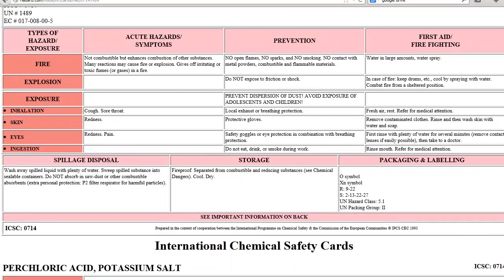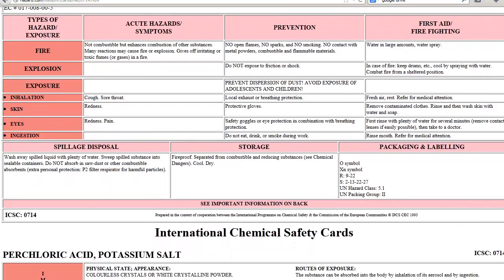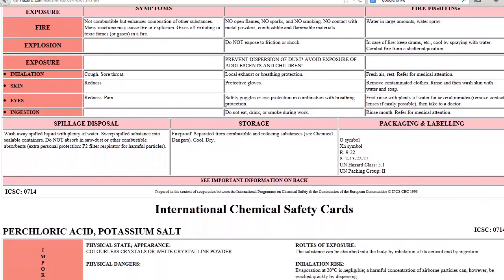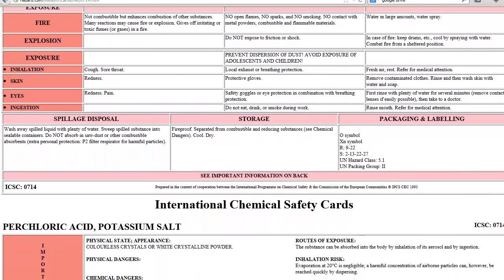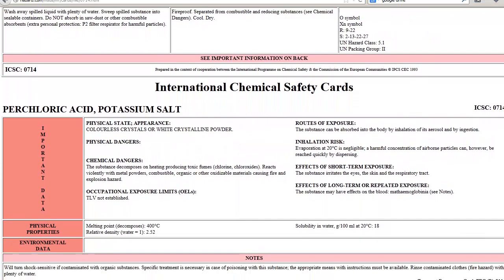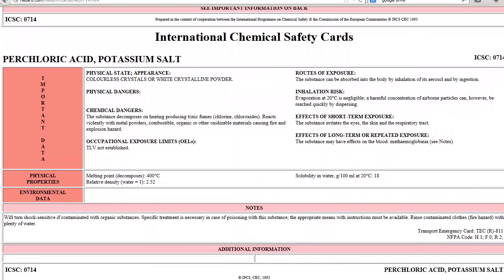You may also find basic physical properties such as boiling point, melting point, density, and solubility.